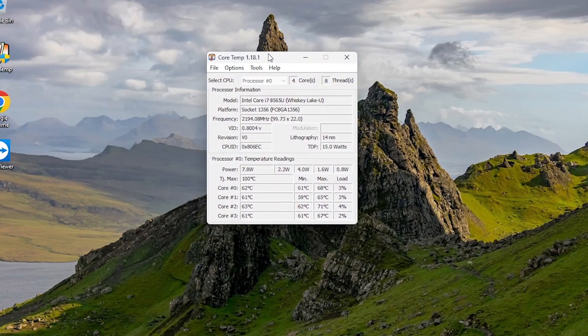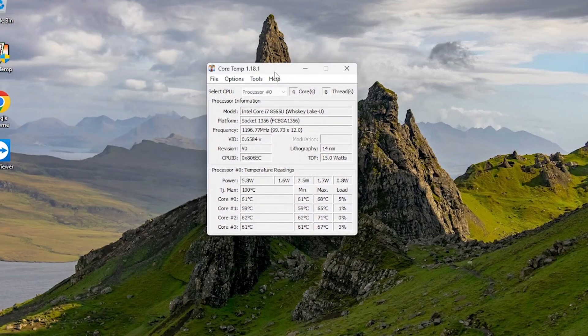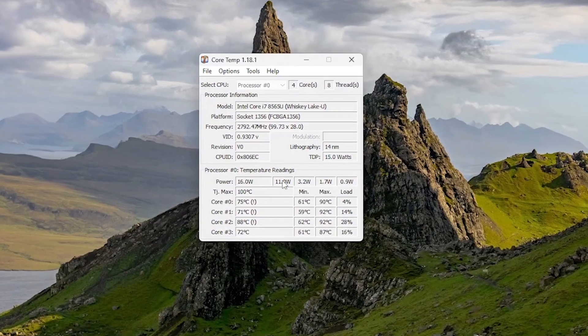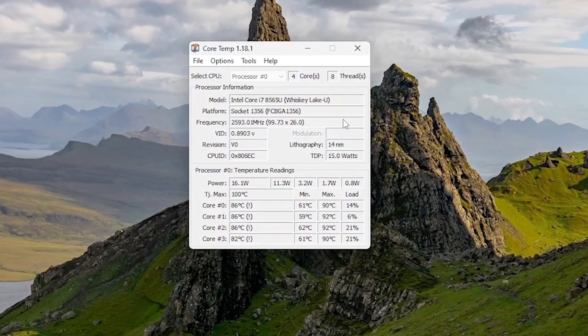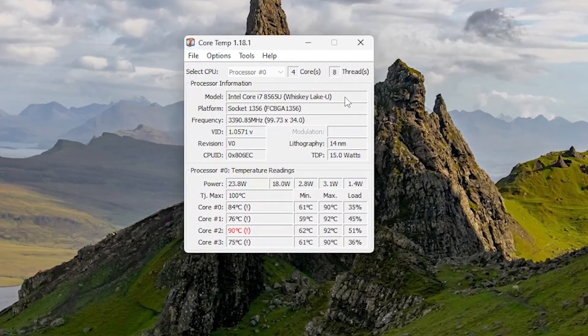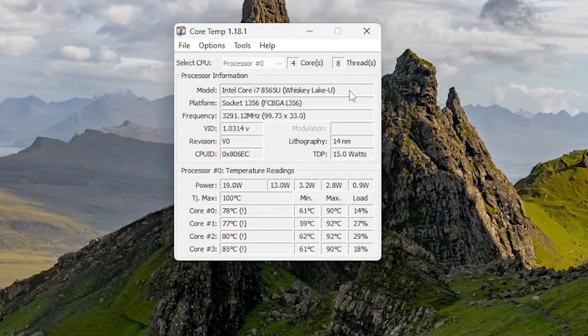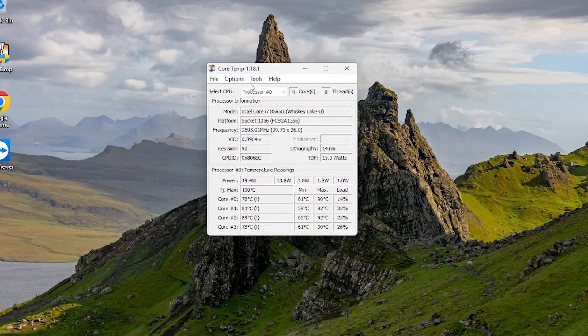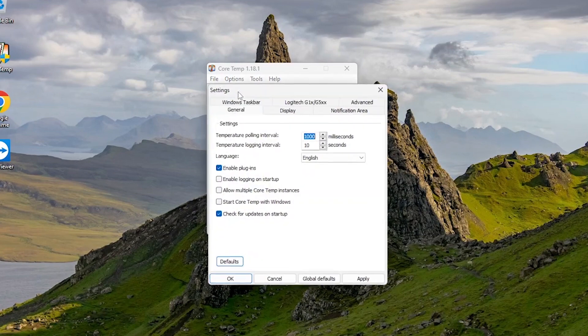Now that CoreTemp is installed, let's configure it to show your CPU temperature on the taskbar. Here it's showing all details about our processor. Click on the Options menu at the top and select Settings.